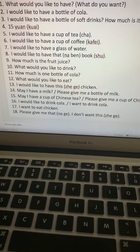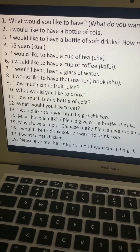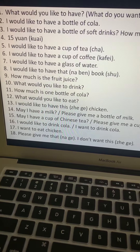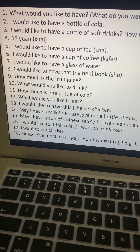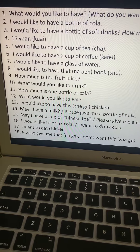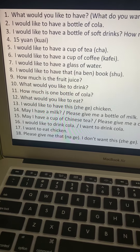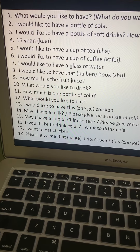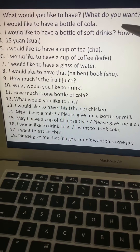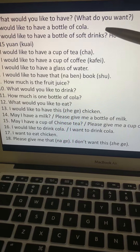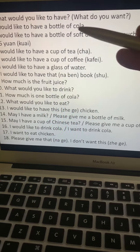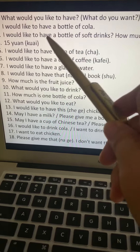第一, what would you like to have? The sentence pattern is subject, verb, then object. 第二, what would you like to have? Subject is 'you'. Would like to have is the same as want, which is yaw. You, want, then the object is what. What is always at the end of the sentence.